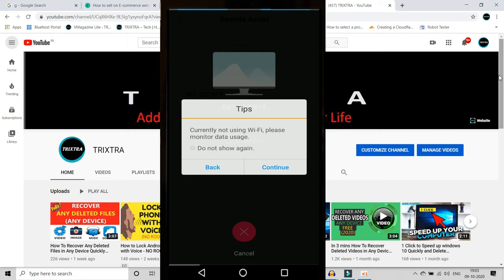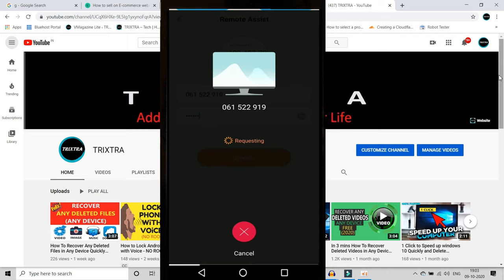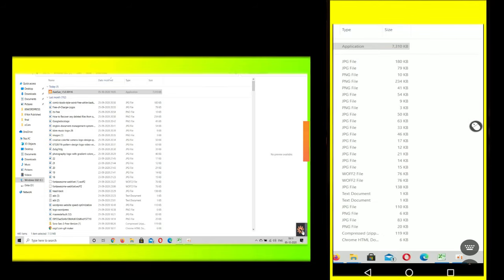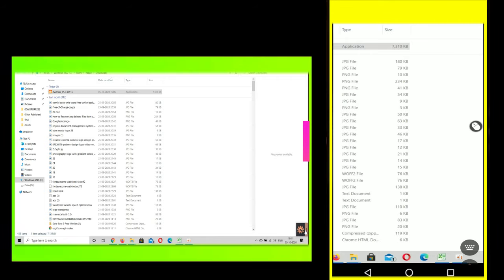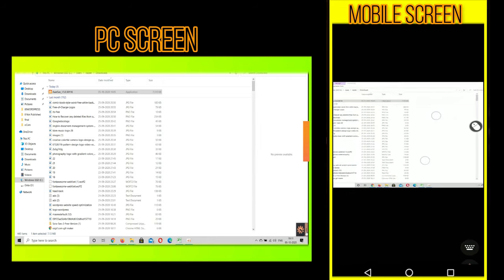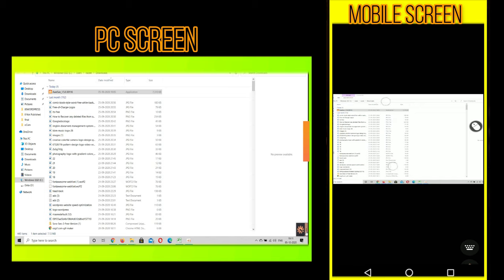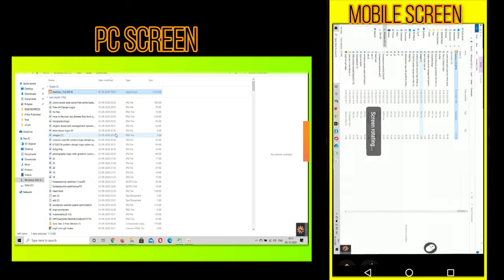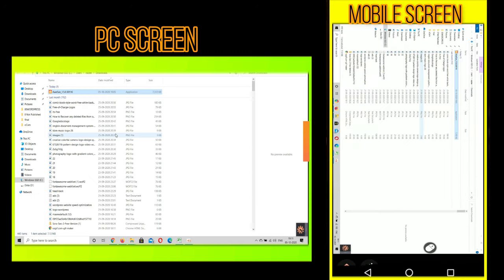After the connection is established, the laptop screen will be mirrored on your phone exactly. Now you can use this in both portrait and in landscape mode as well. In that, mouse cursor option is also available. You can use that to control your PC from your mobile phone.